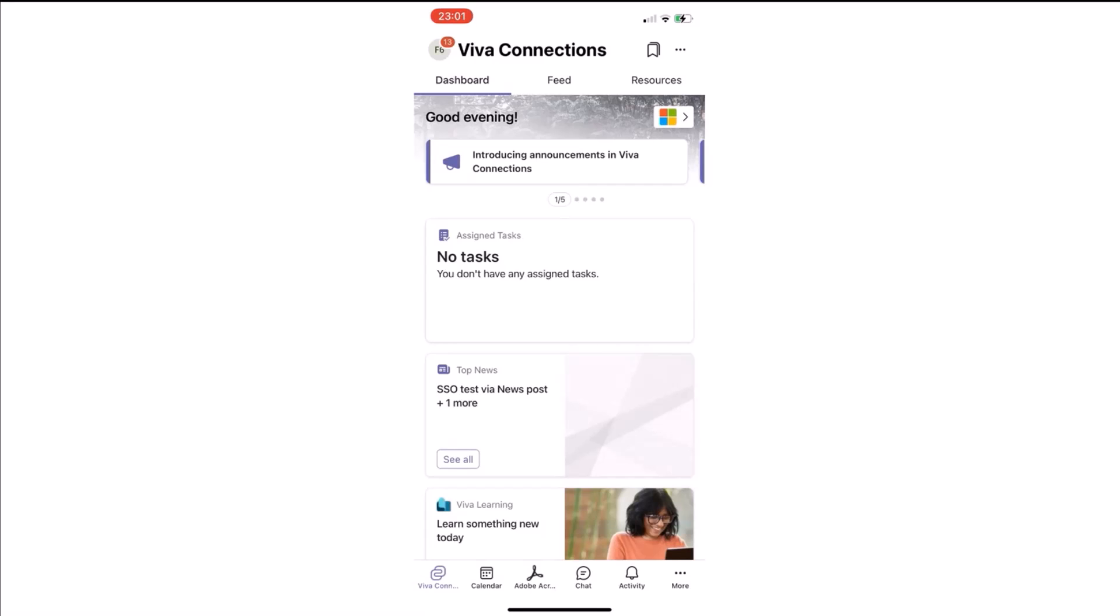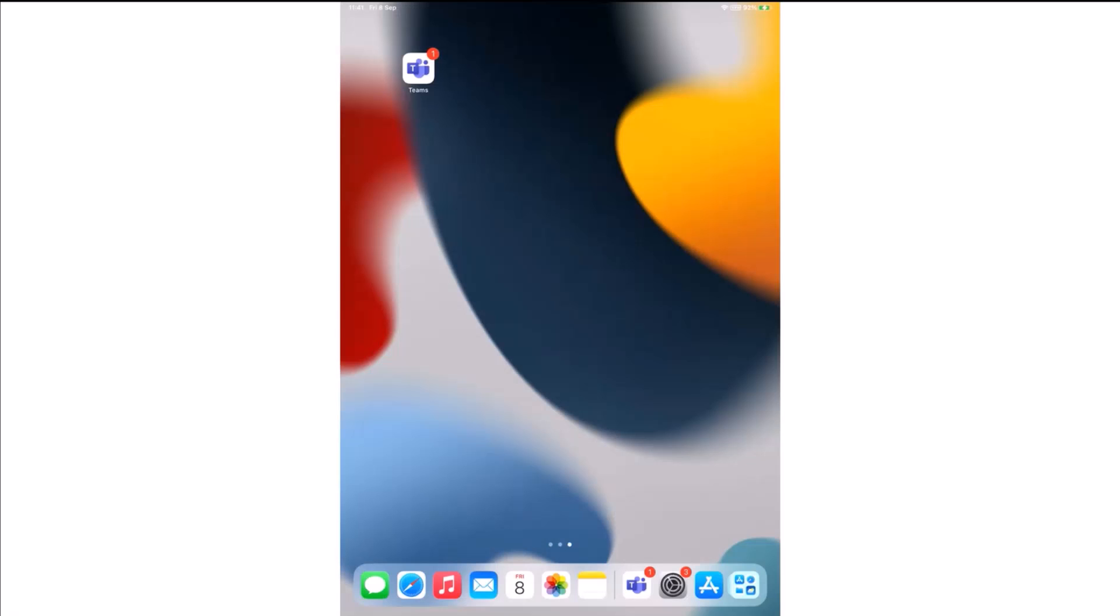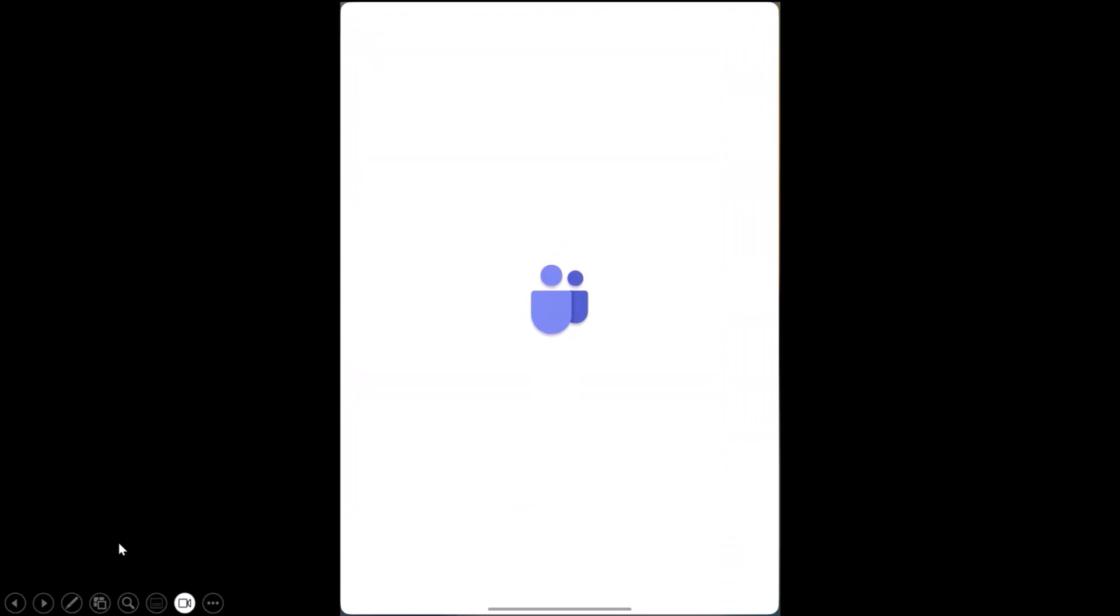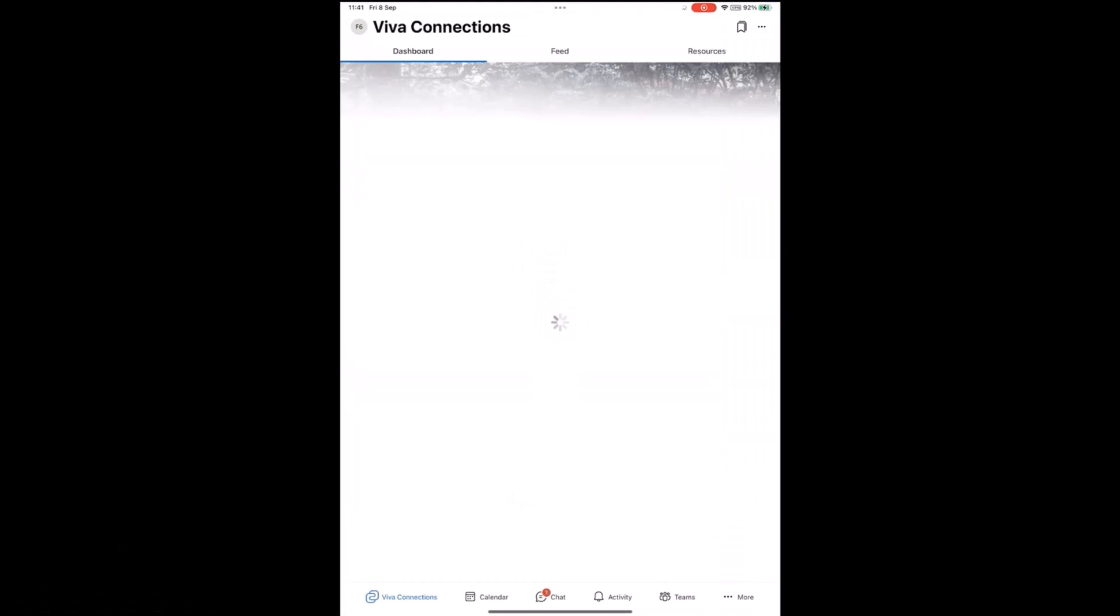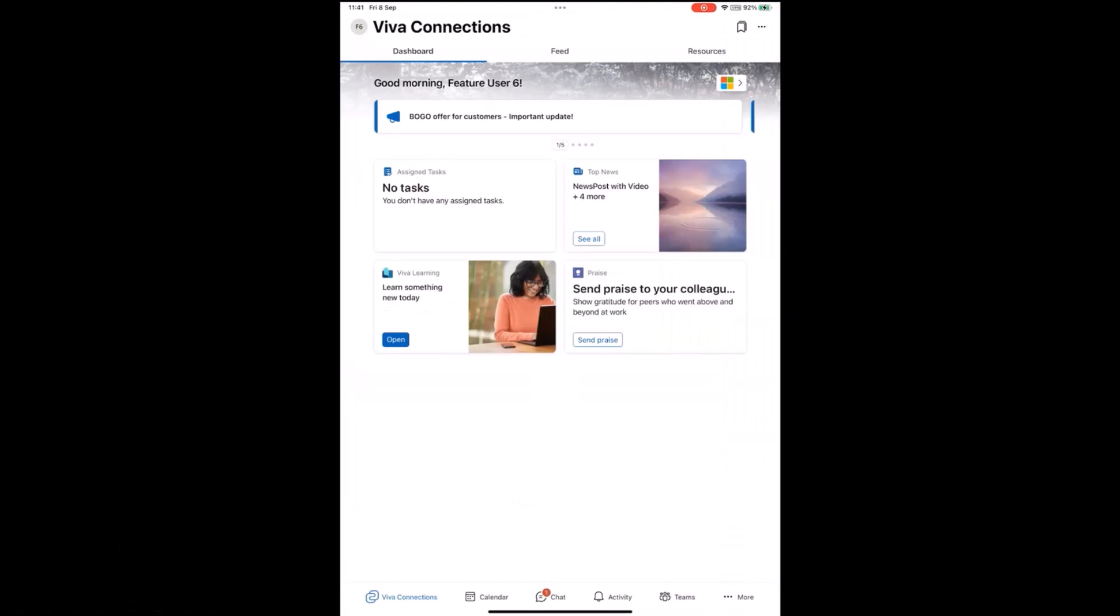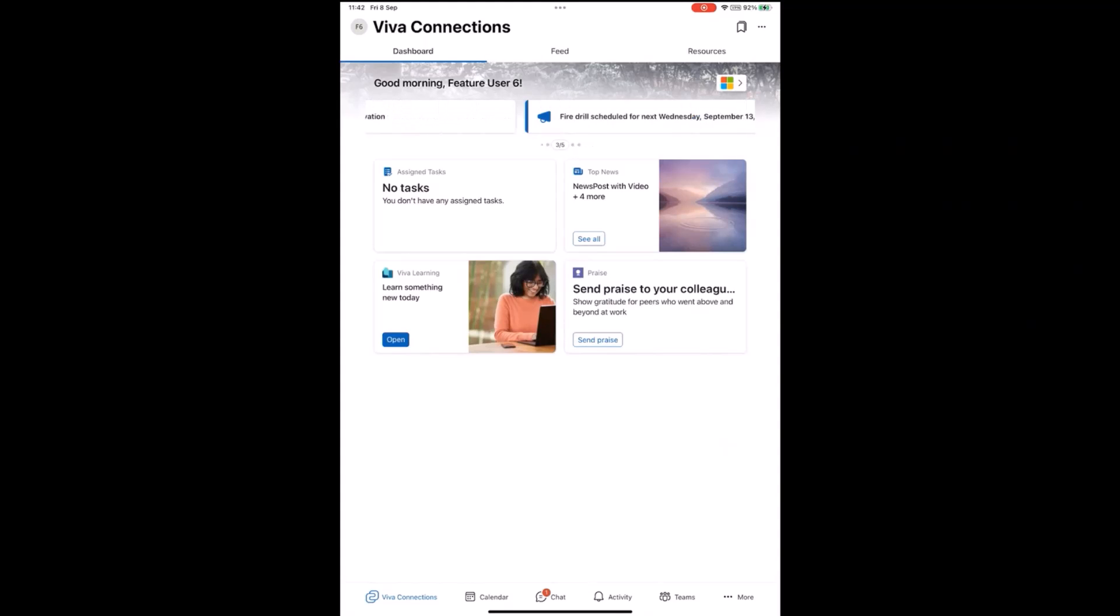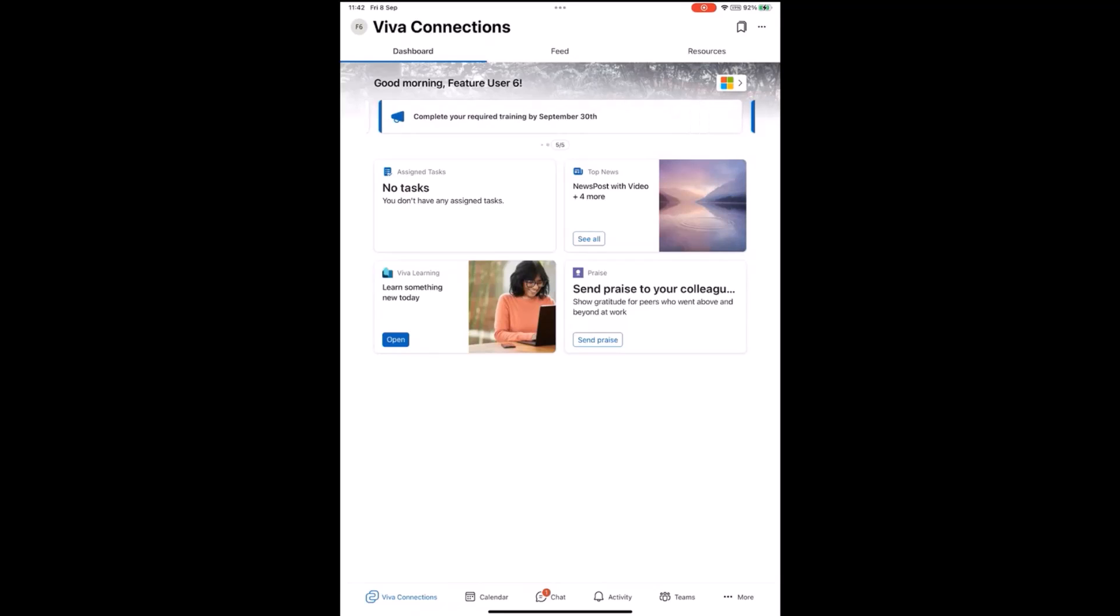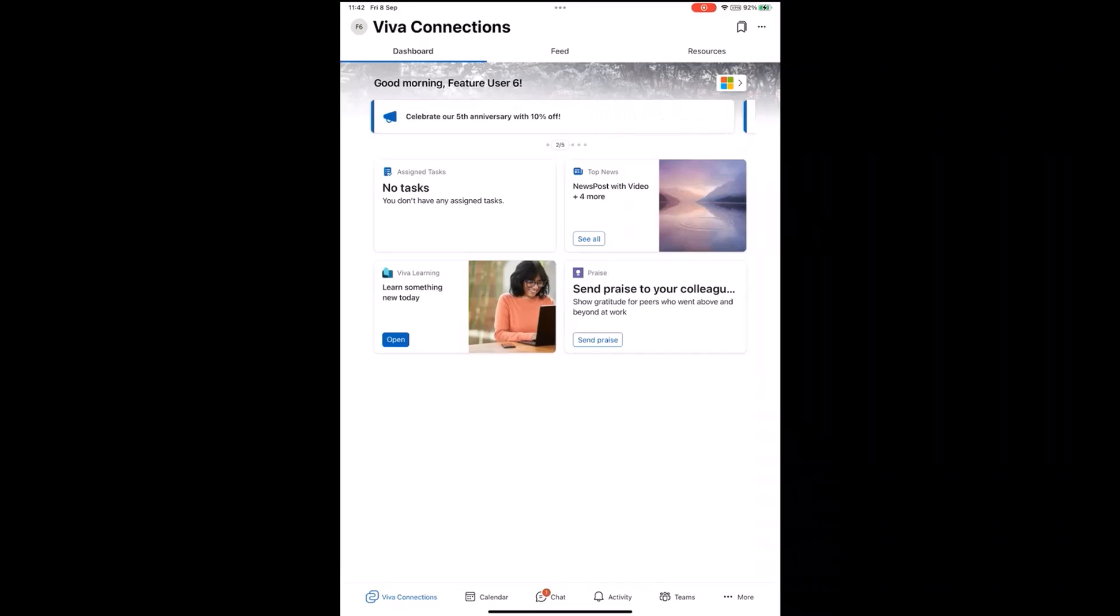Next, we'll see how this experience shows up on tablet. I'll quickly play that. Very similar. On top, we see announcements show up in the carousel. We have a similar see-all treatment. We can tap on to any of the announcement and read more information about the announcement.